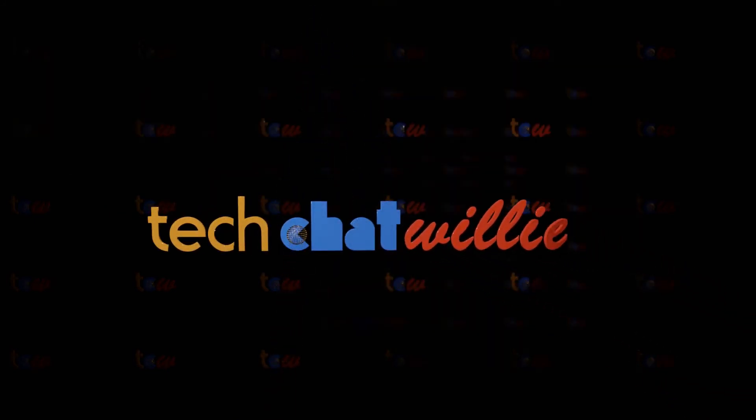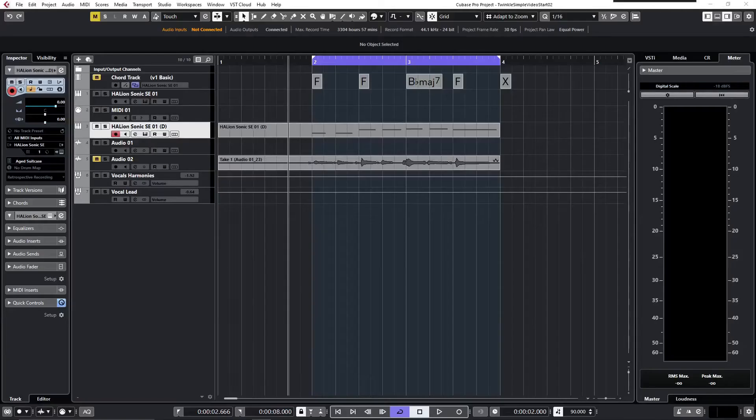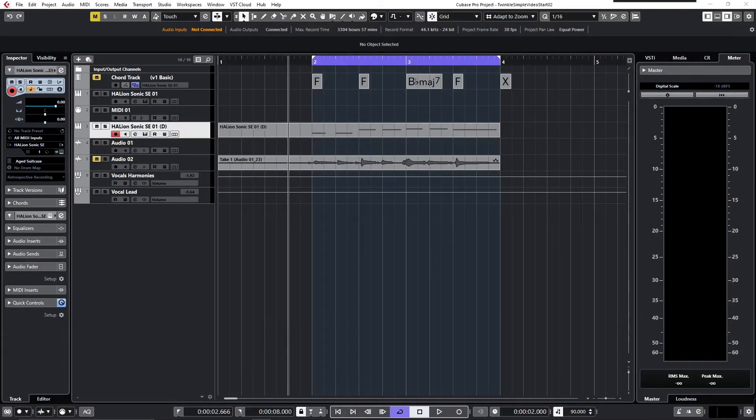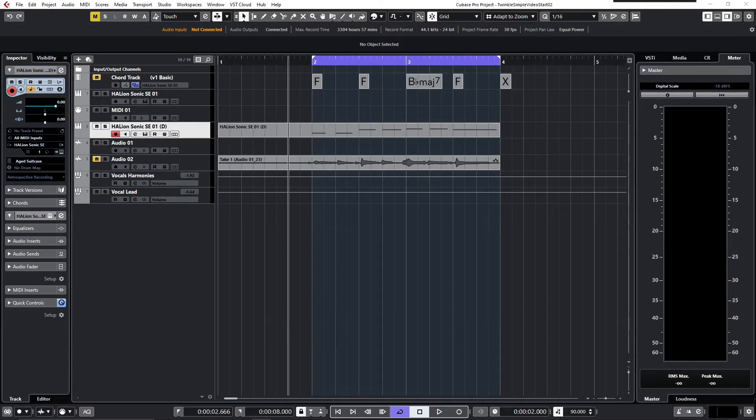Hi everyone, this is your host TCW. In this video I'd like to show you my personal workflow on how to use chord tracks to control audio parts and how to do this by creating harmony voices.